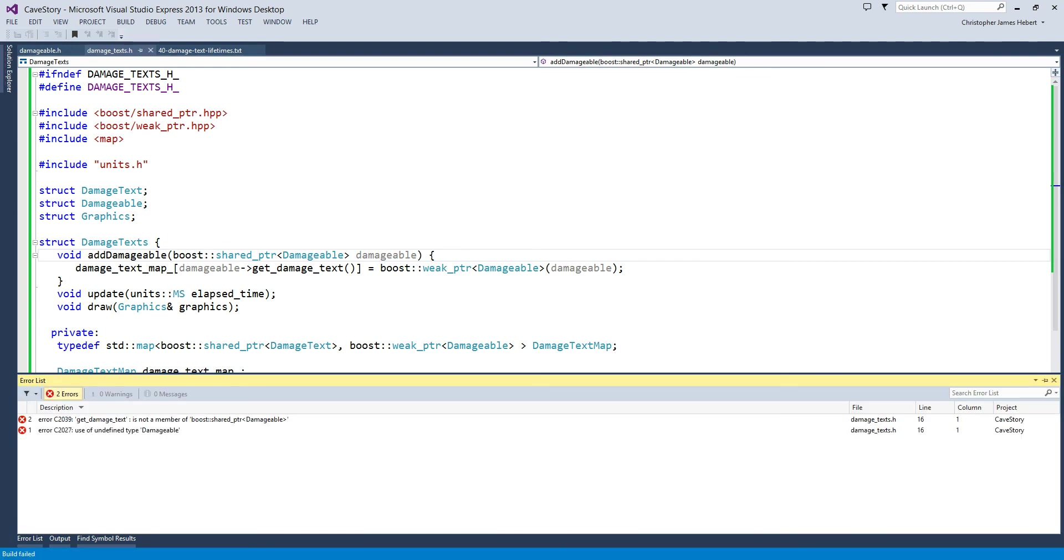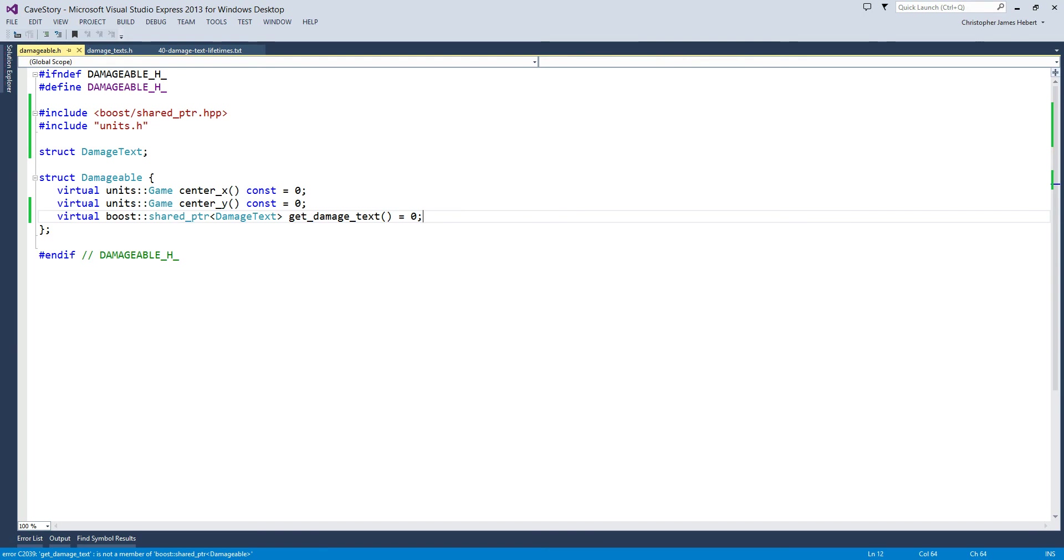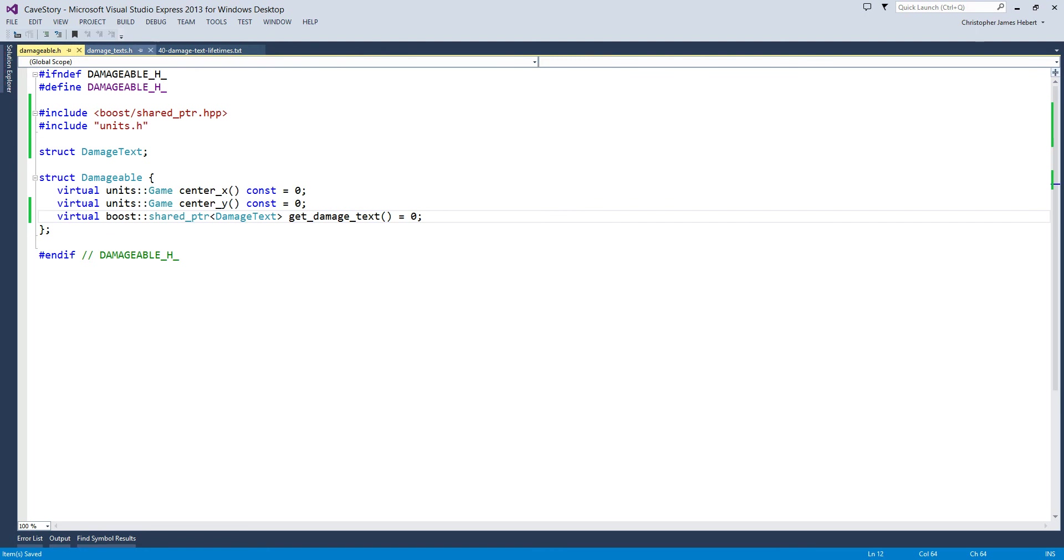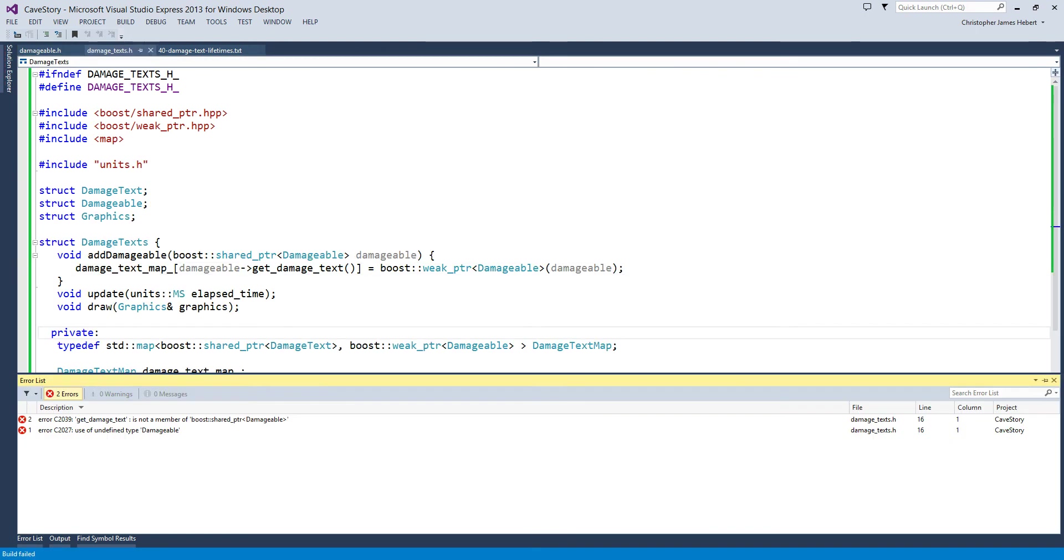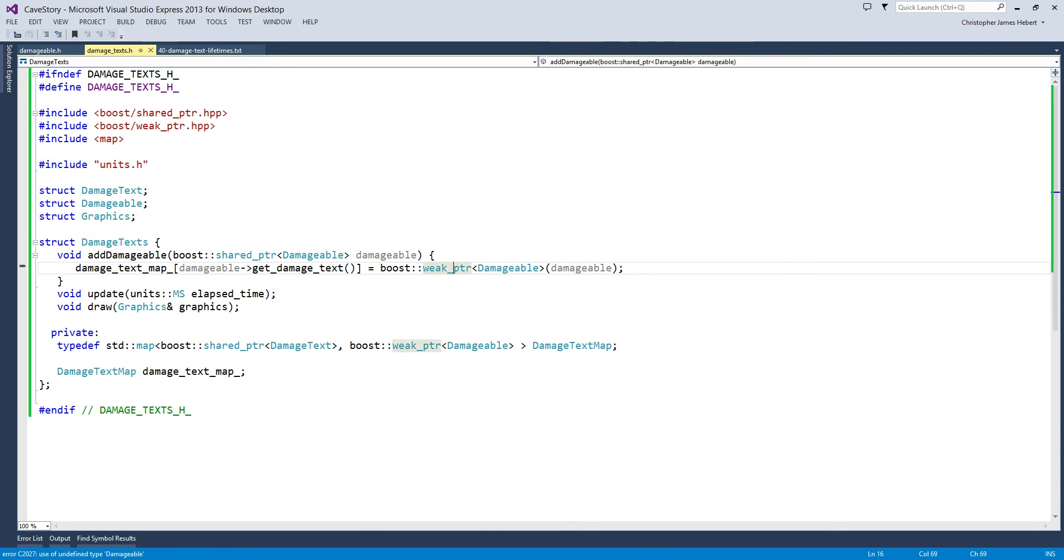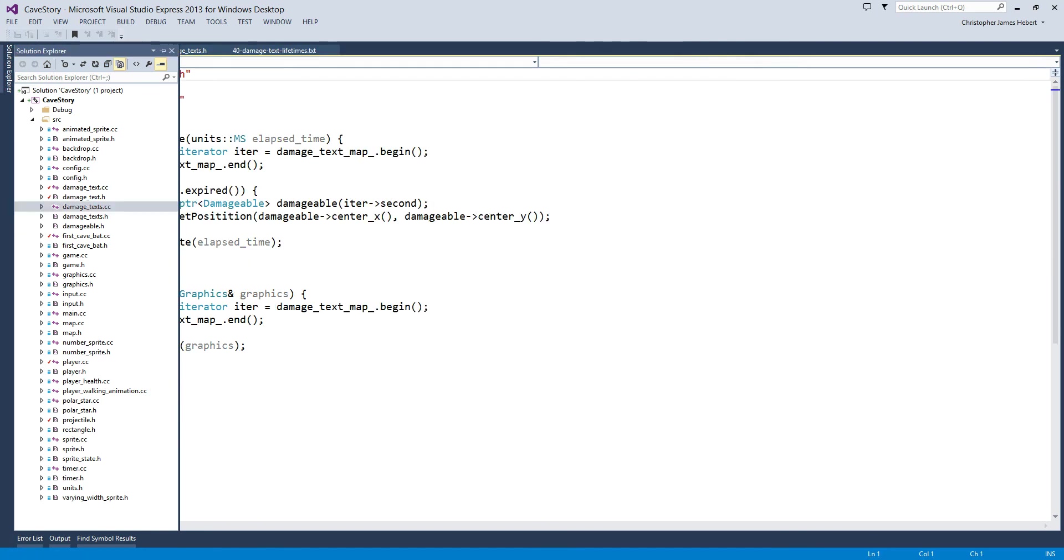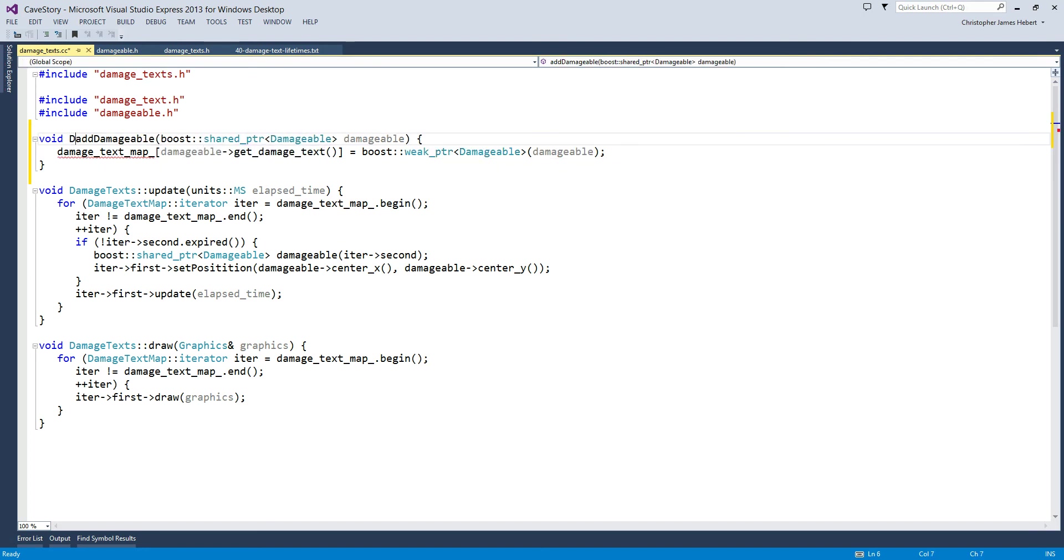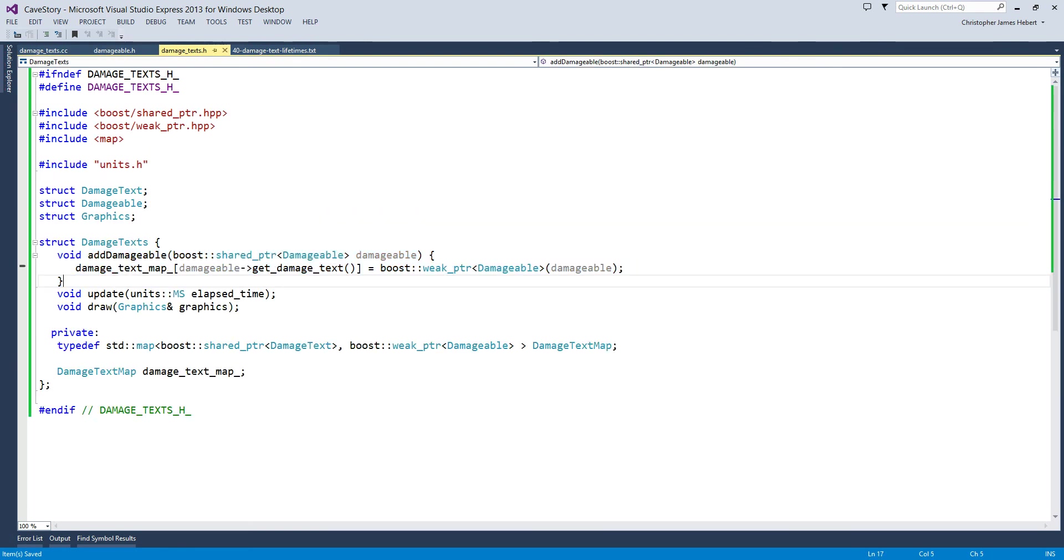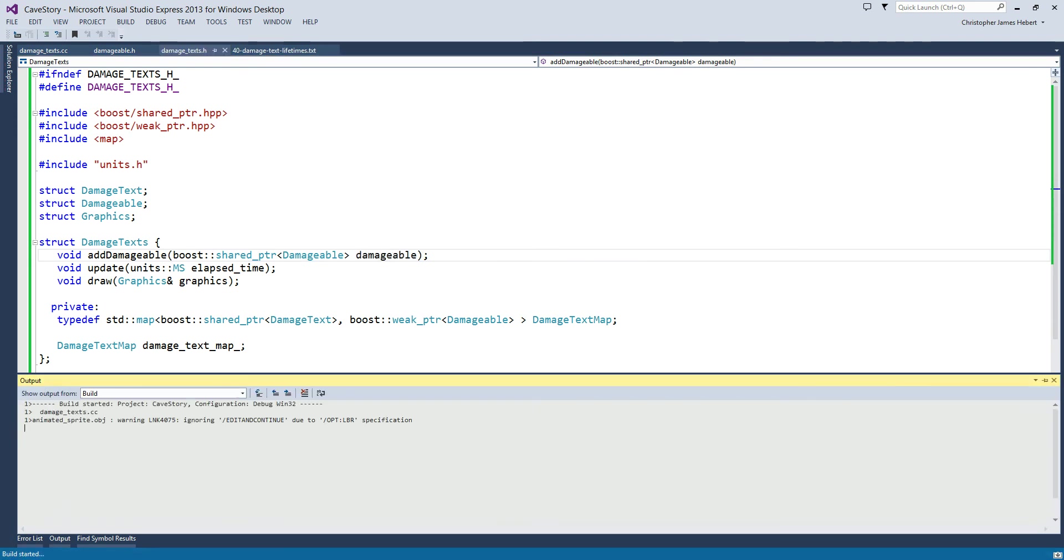Get damage text is not a member of boost. Damageable.h. Why is it not a member of boost? Oh, I see, damageable is not as forward declared. Okay, my bad, sorry guys. Let's implement this in the cc file. Damageable, damage texts. Man. How do you like me now? Great. Okay.